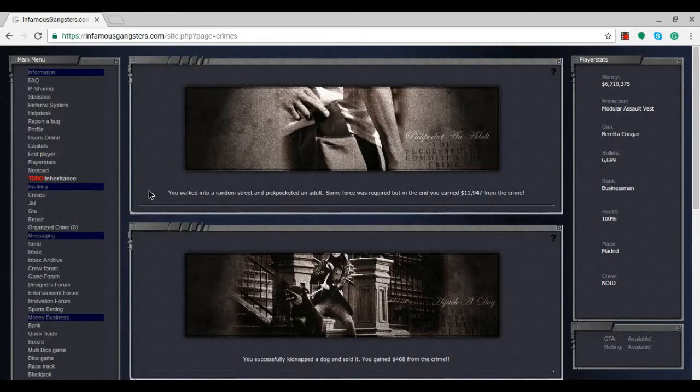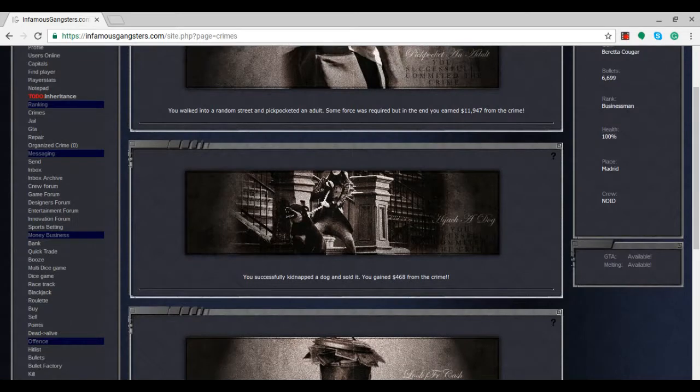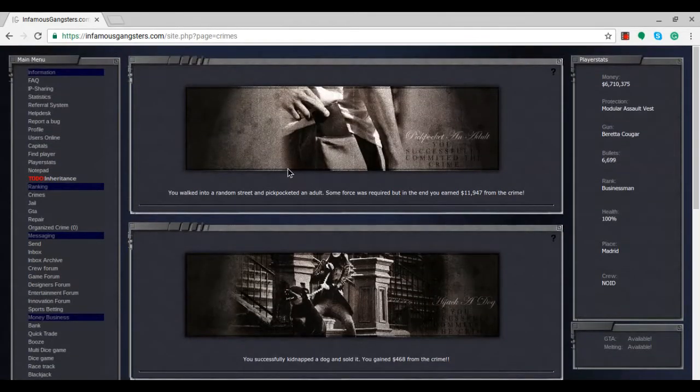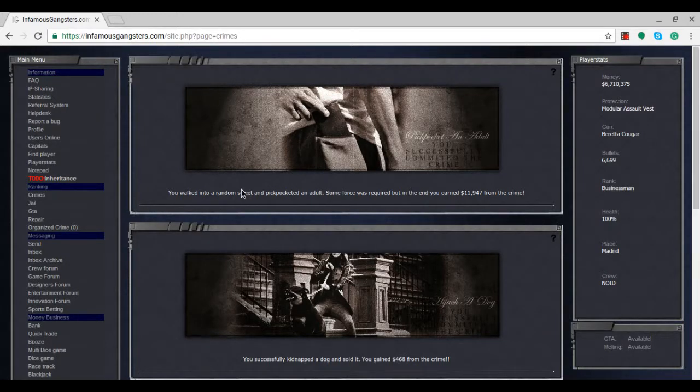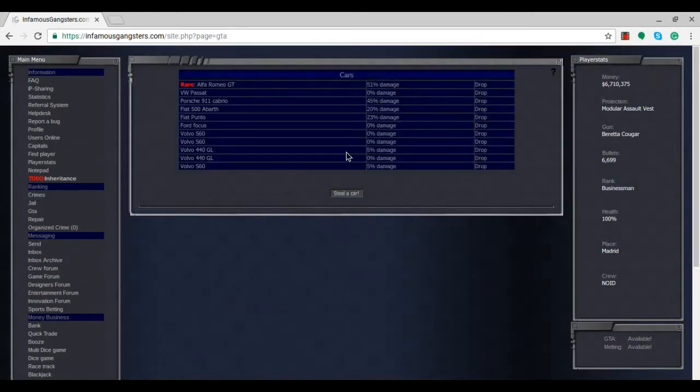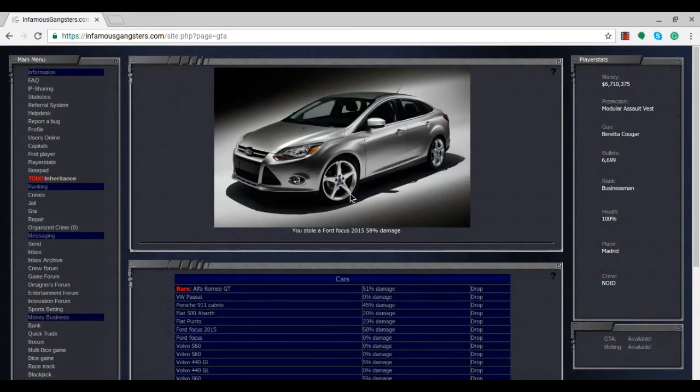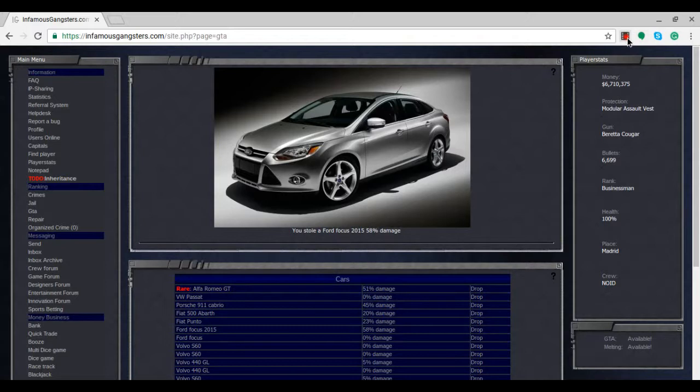We're at 6.7 million after committing those crimes. We can steal another car now. We steal a Ford Focus 2015 - a nice looking car, though not considered rare in this game. The only rare car we have is the Alfa Romeo GT. At least we're not in prison, which is a positive.